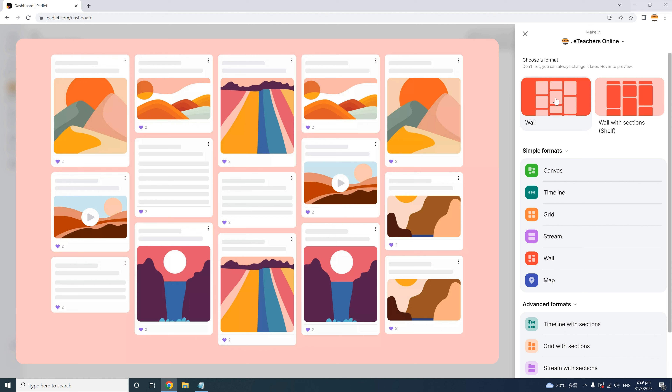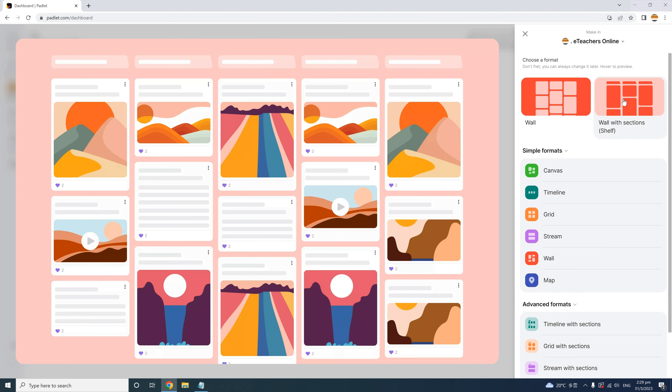The wall layout shows each post organized in even columns, but the rows vary according to the length of the post, so it looks like a wall covered with picture frames. If you want to divide the layout into different sections, you can choose the wall with sections option called Shelf. This format is excellent for dividing students into different groups or dividing learning content into different topics for each column. In our example, we actually do both — divide by topics and student groups.